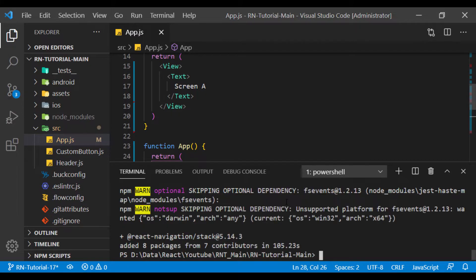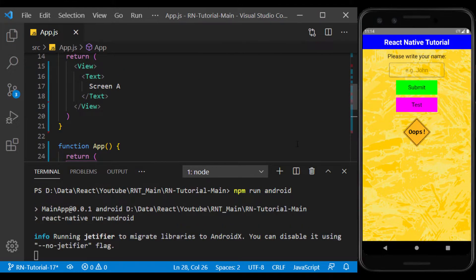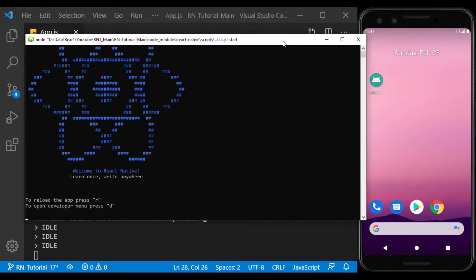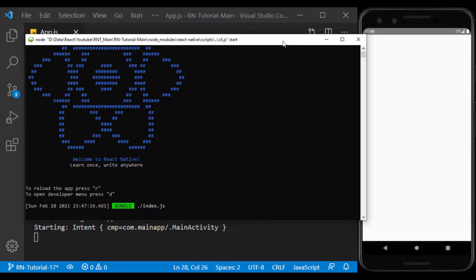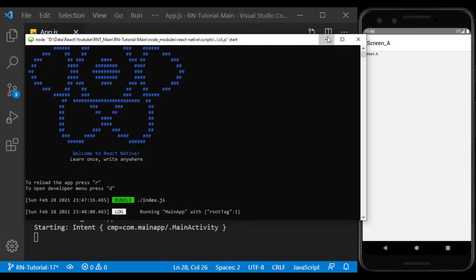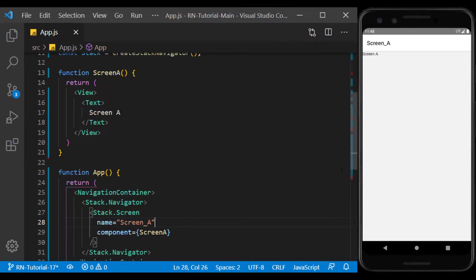Now run the app to see the result. Well, as you can see, the app ran with the screen called Screen A.